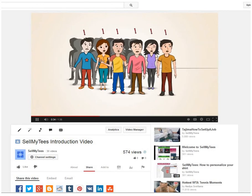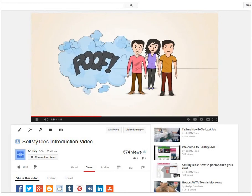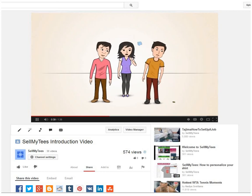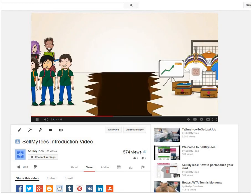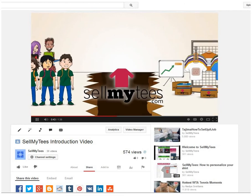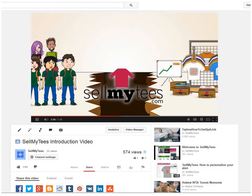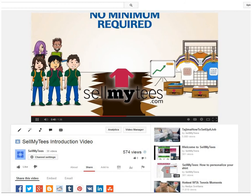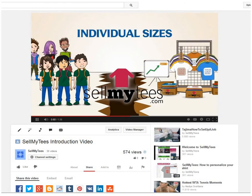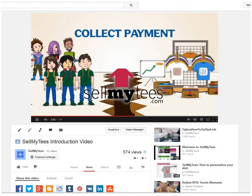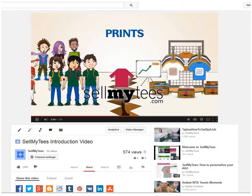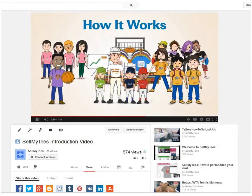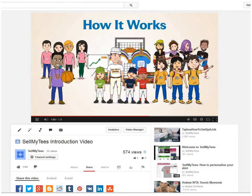What if your group isn't large enough to meet the minimum order requirement, lacks the budget to pay in advance, or can't create a design? SellMyT's.com fixes everything at no cost to you. SellMyT's takes the order — no minimum required — gets individual sizes, and collects payments all online. SellMyT's then prints the shirts and distributes directly to your customers. And here's how it works.